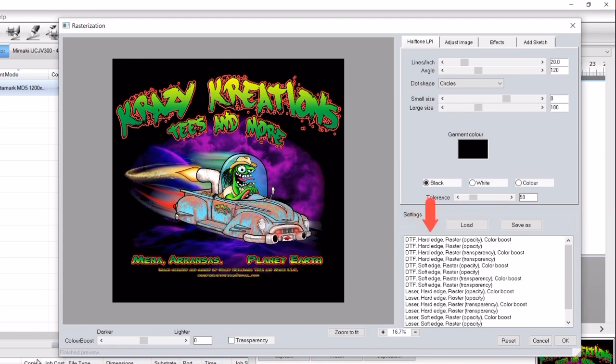Segment 2: whether the semi-transparent areas are clipped or blended smoothly. Segment 3: whether the rasterization is applied in all opaque areas over the entire image or only in the semi-transparent areas. Segment 4, when applicable: if a boost to the color has been applied.